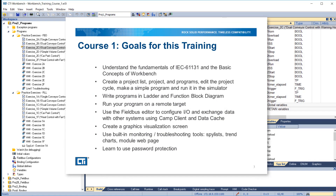The goals of this training course are as follows: understand the fundamentals of IEC 61131 and the basic concepts of Workbench; create a project list, project, and programs; edit the project cycle; make a simple program and run it in the simulator; write programs in ladder and function block diagram; run your program on a remote target.